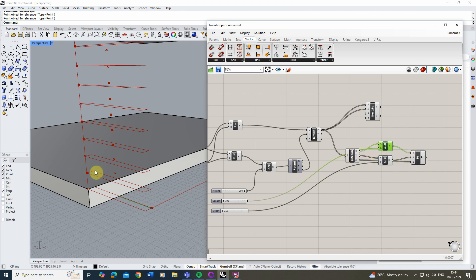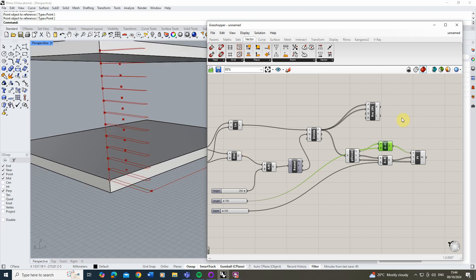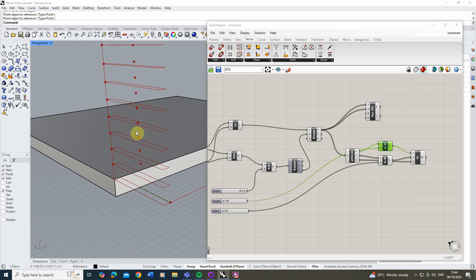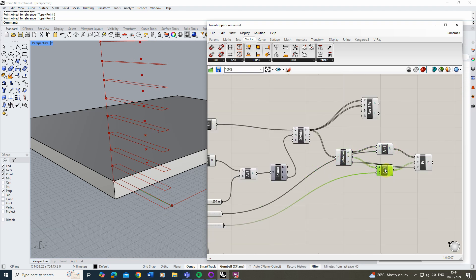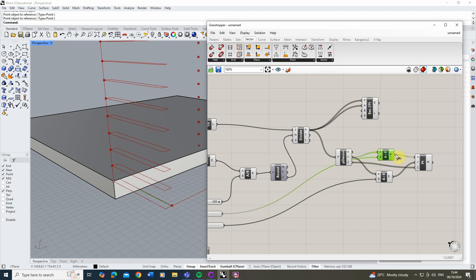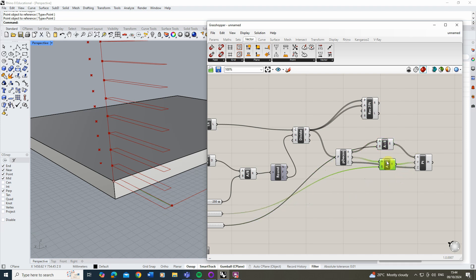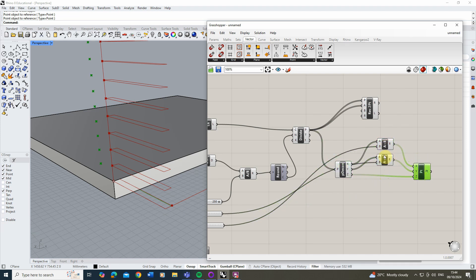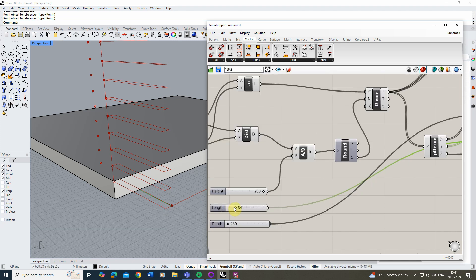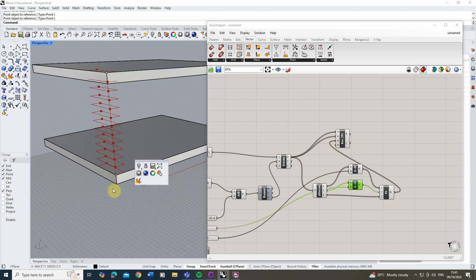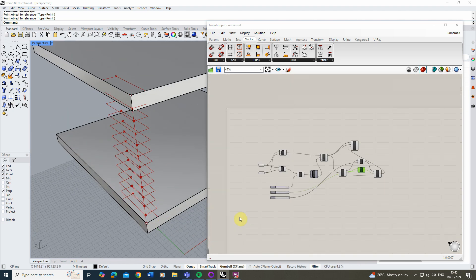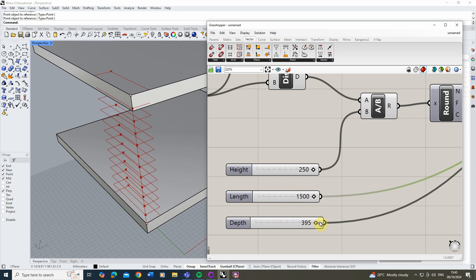We now have new floating points offset from each step. However, checking in Rhino, I notice the X and Y are swapped, so I reconnect them correctly. Once fixed, adjusting the length slider stretches the steps in the correct direction, and adjusting the depth changes the depth of each step accordingly. Plugging this new point into the B input of the rectangle node updates all rectangles correctly.